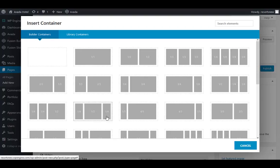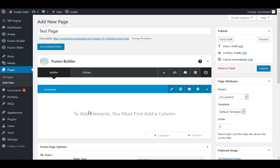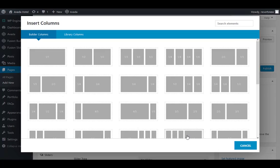To build out a page, you first need a container. There are many different container and column options to choose from. I like to choose a full-width container and then add a different column to break up the content on the page.